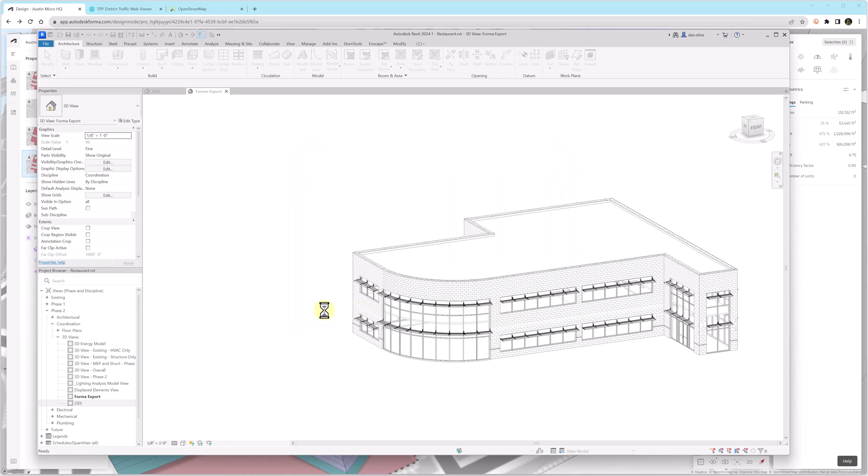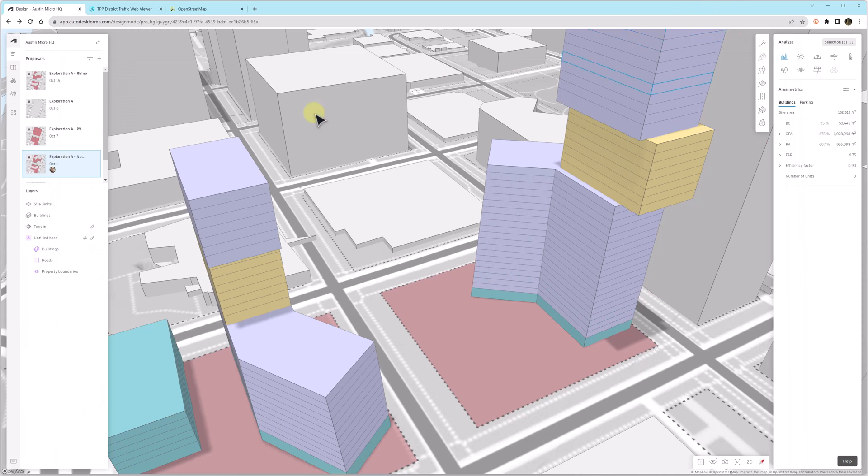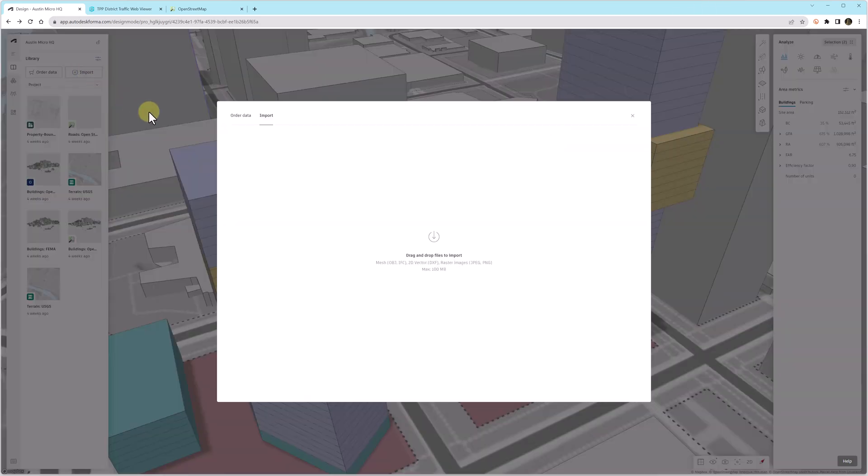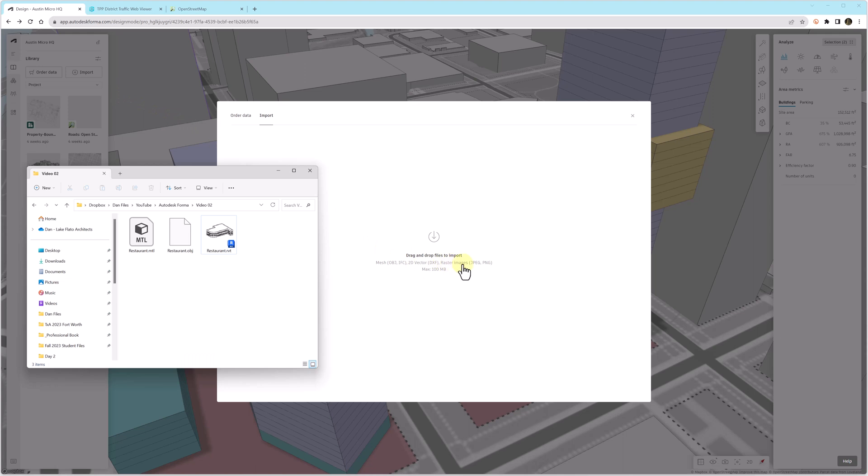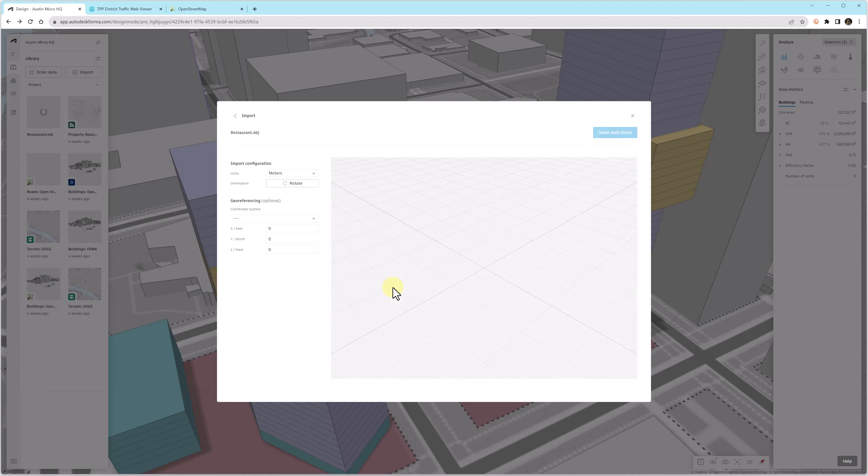So in Revit, we create a custom view where we hide everything and then we export only what we want to an OBJ file. Forma allows you to import several model types such as DXF and OBJ and IFC. It has to be less than 100 megabytes. This model is about 60 megabytes.